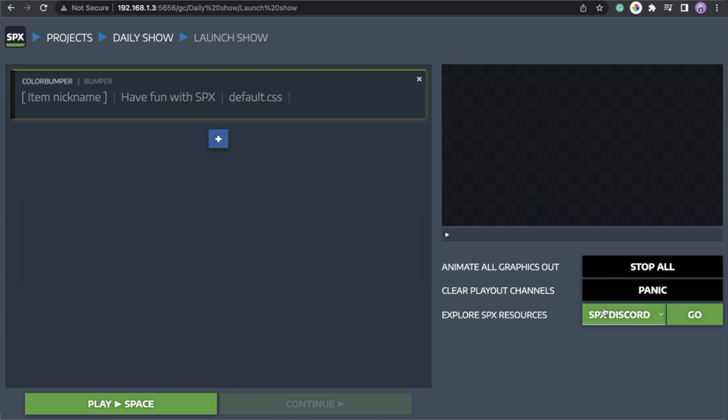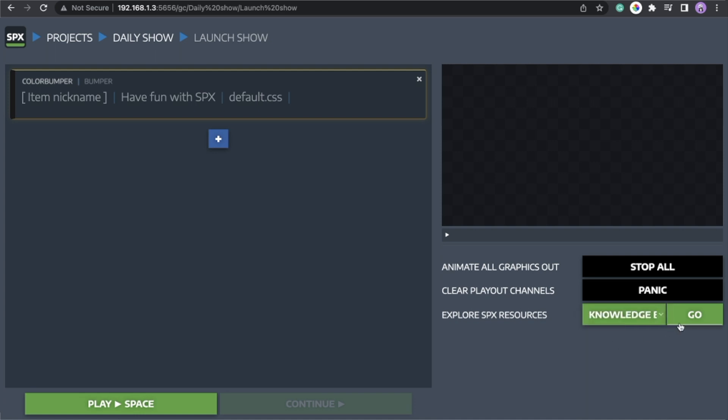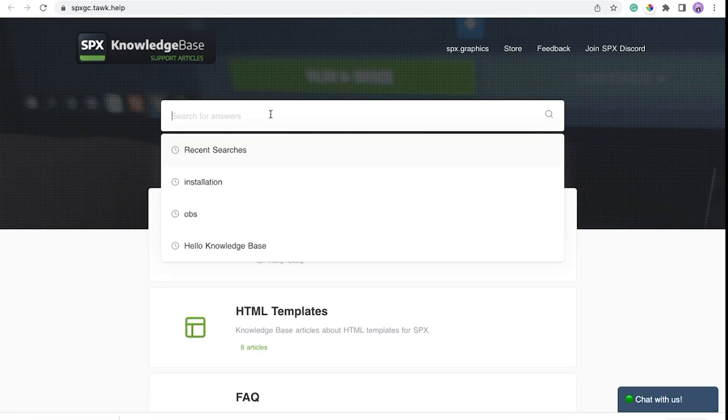While you're in here, you can explore SPX resources. Let's go to knowledge base. Go. It will bring you to our knowledge base.